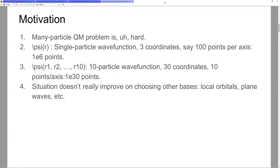As an example, consider a simple simulation where you solve the Poisson equation for a potential and get some charge density, represented in a 3D box with 100 points along each axis. That's about a million points — no problem at all. You can do a million points on a modern PC perfectly fine. However, if you need a 10-particle many-body wave function, you're going to land in trouble real quick.